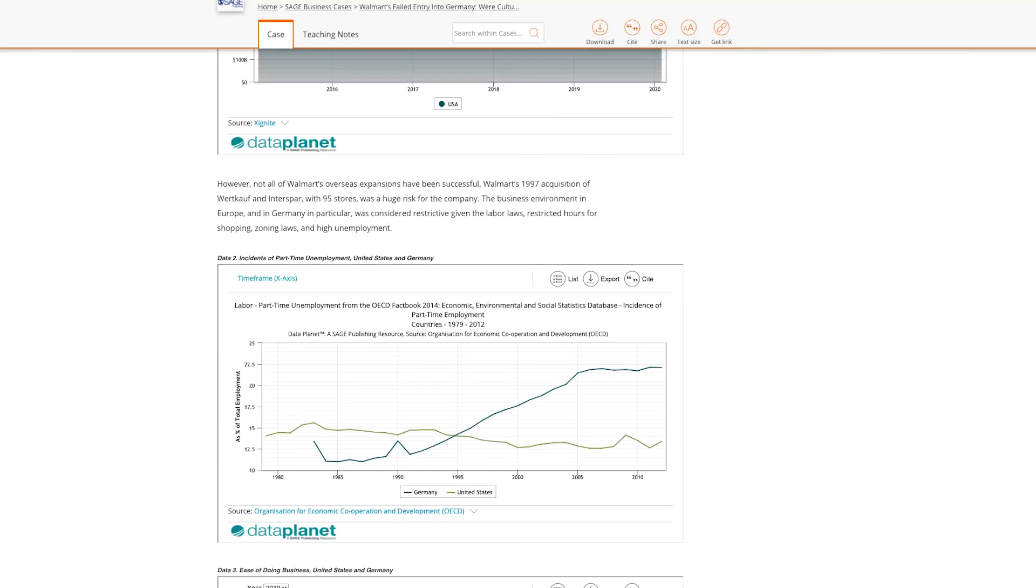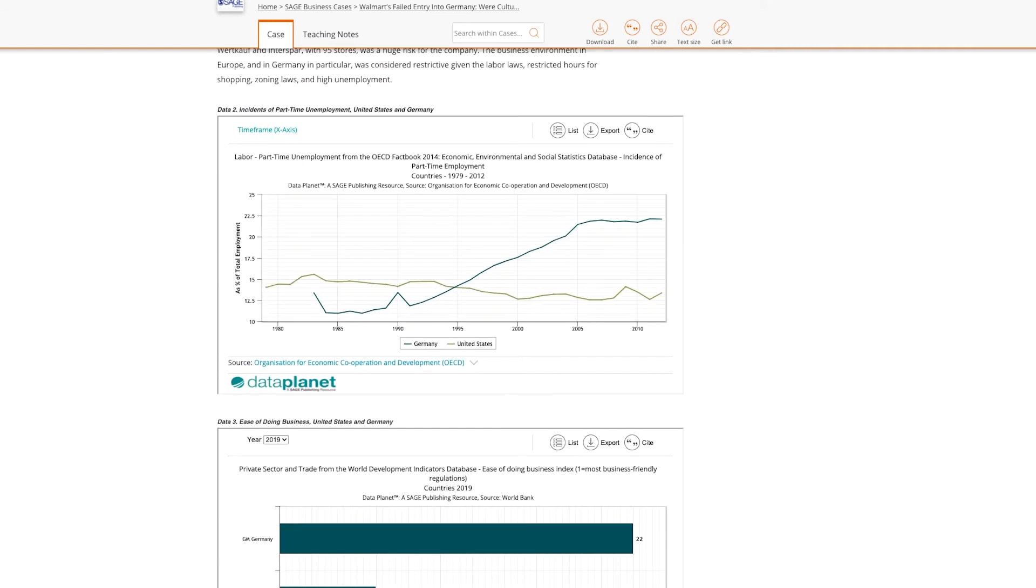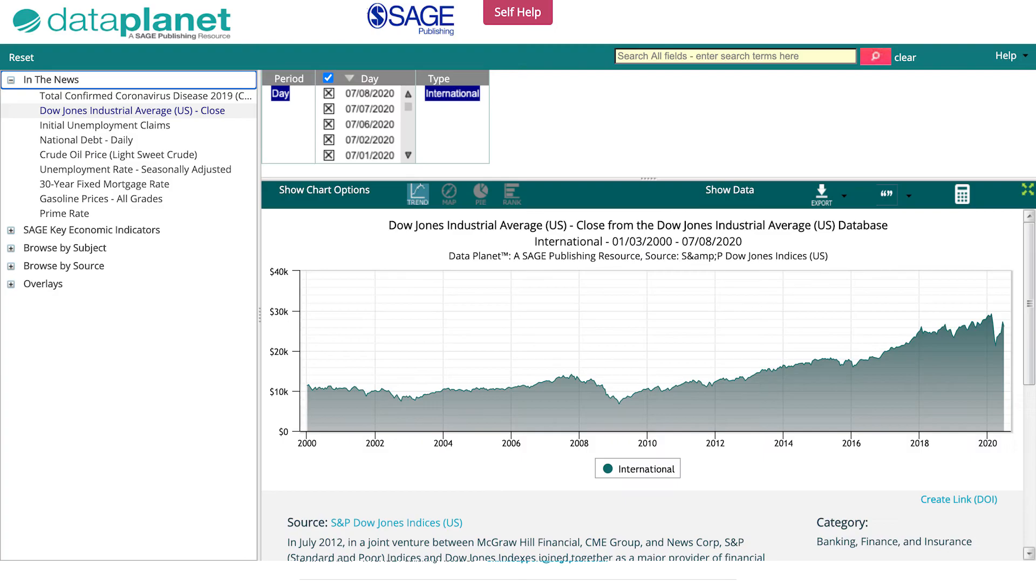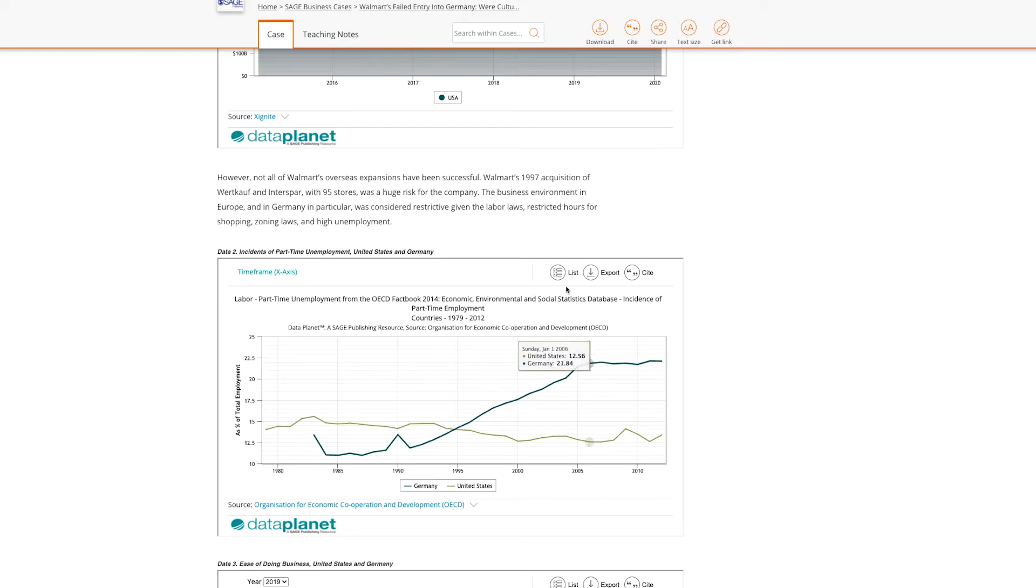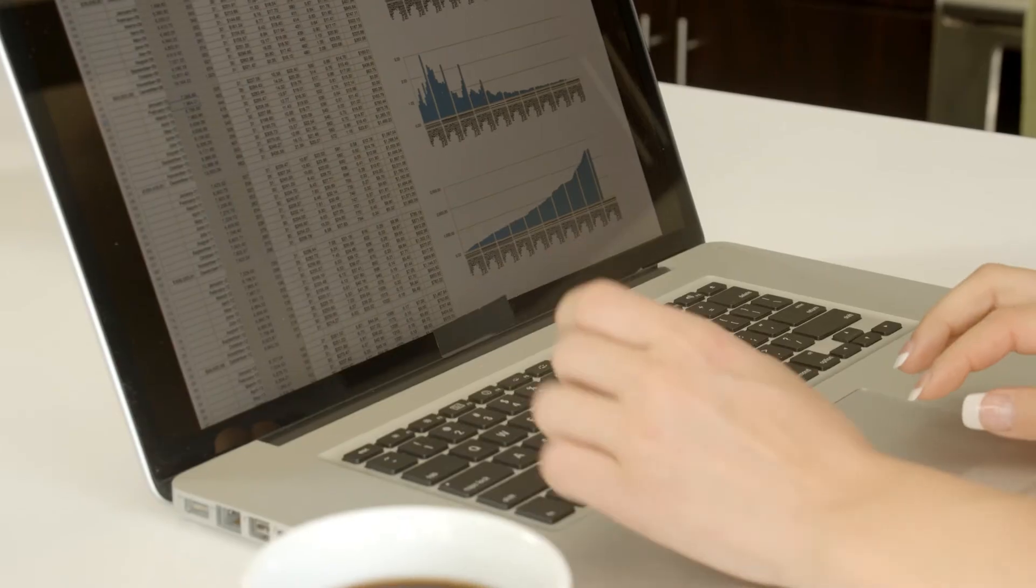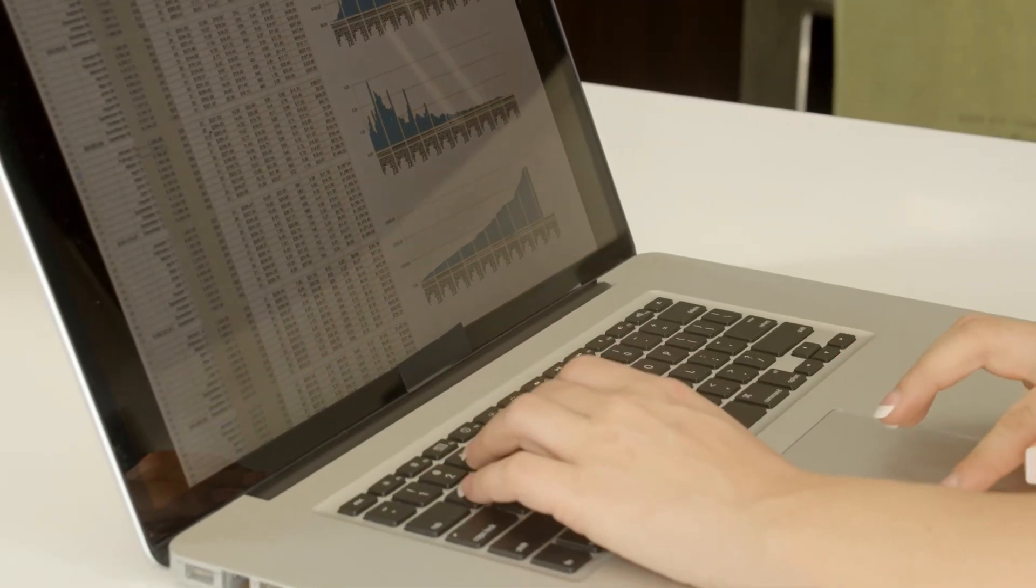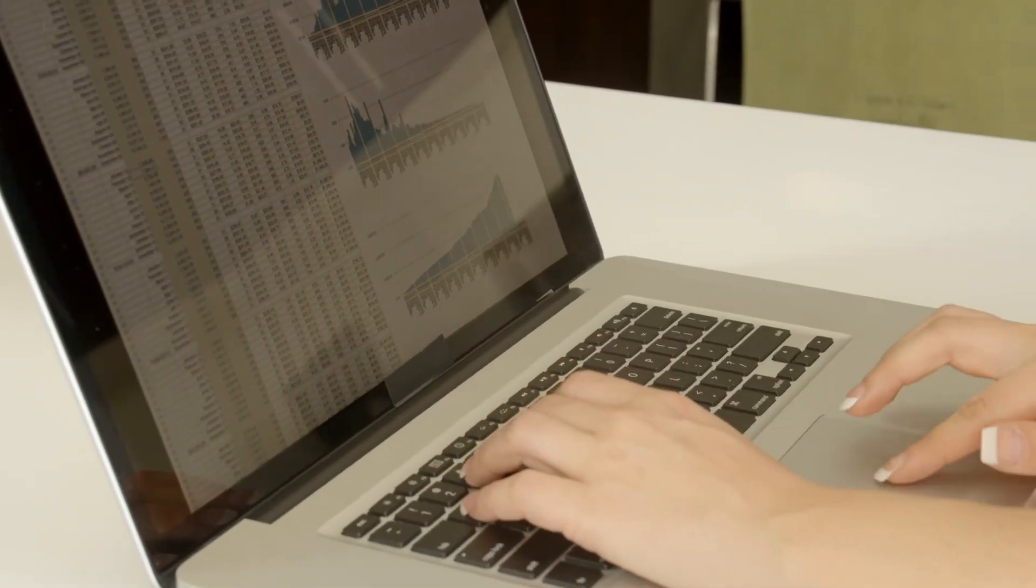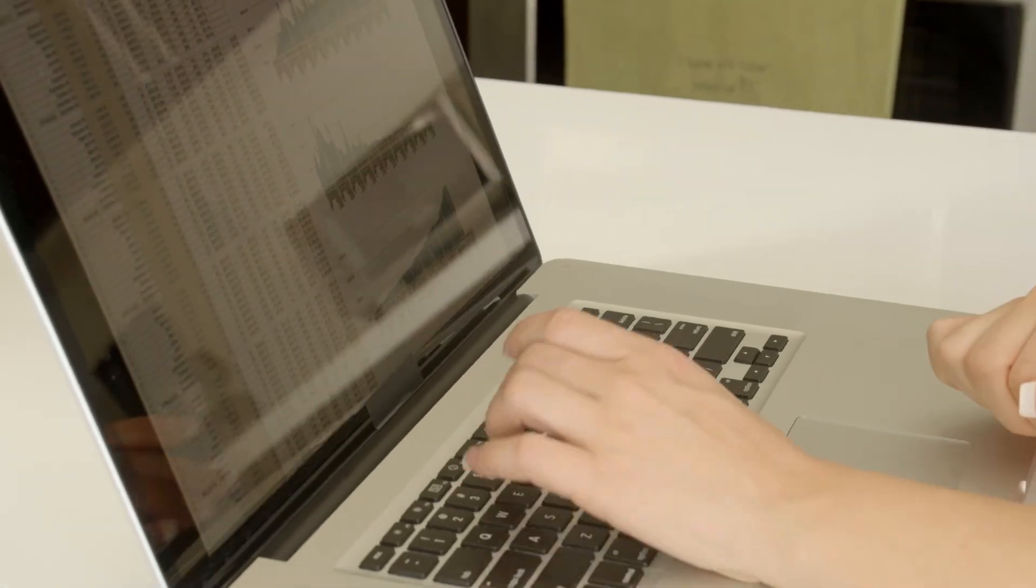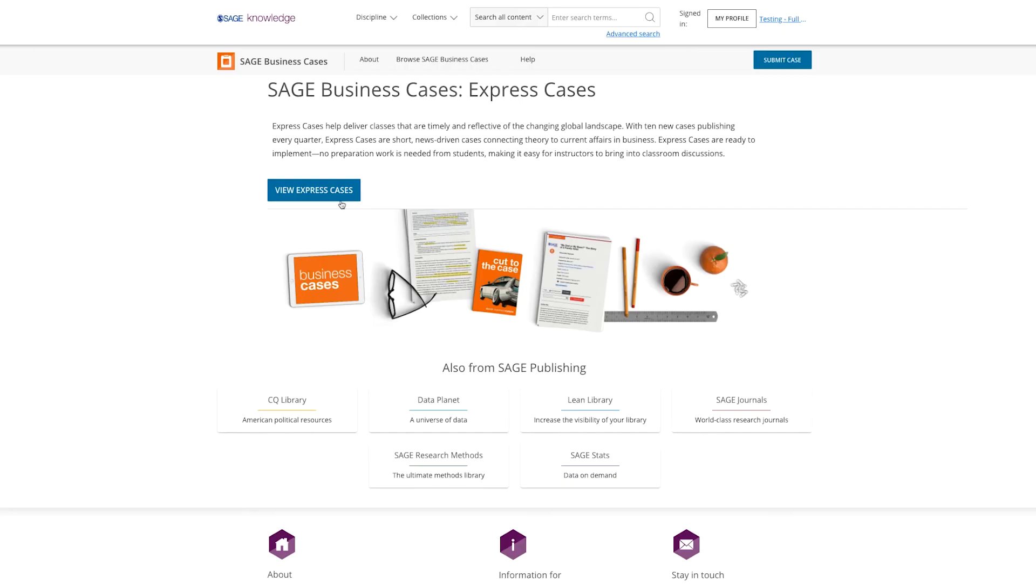Sage Business Cases now contains cases enhanced with data embeds. These embeds come from another Sage product, DataPlanet. Students can download the data from these embeds and carry out their own analysis, allowing them to practice data-driven decision-making, a skill vital to success for many university graduates.